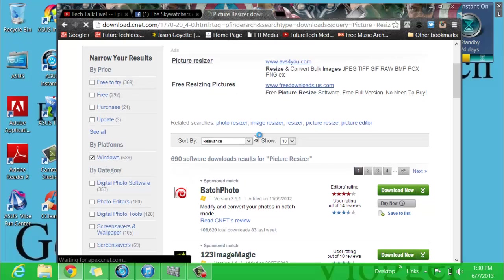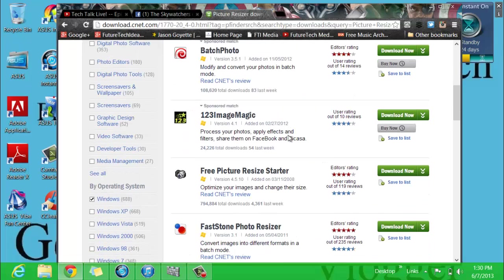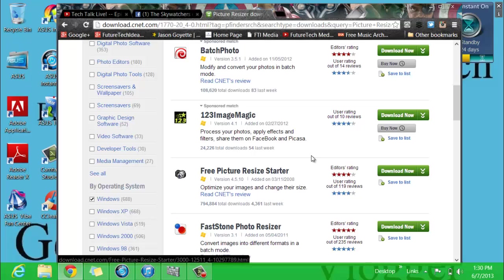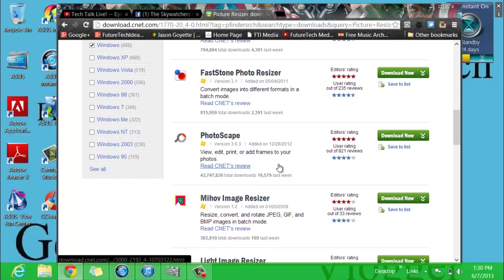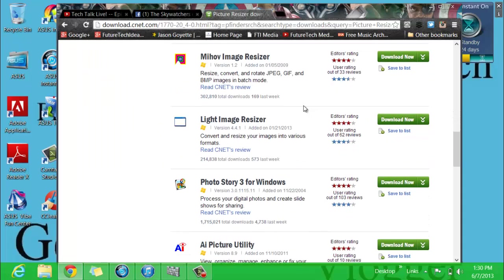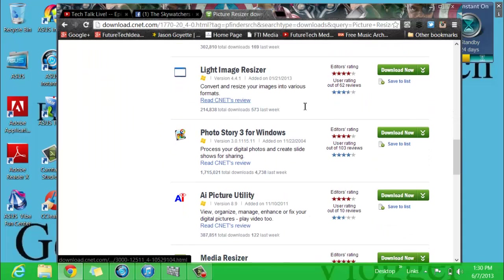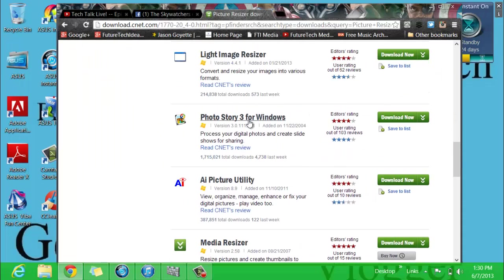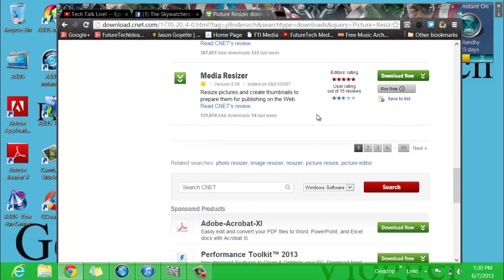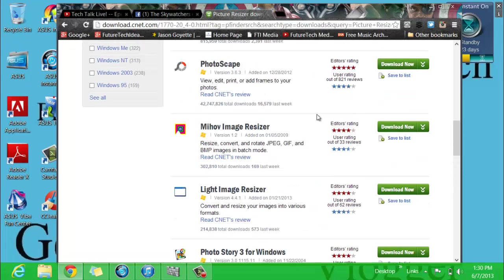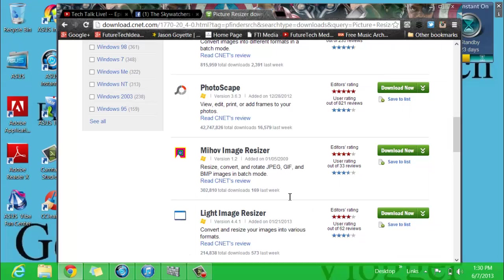And you just scroll down and you find the one that looks good for you. Free picture resizer starter—there's all types of them down here. Just look at the ratings and the popularity levels and make sure to get the right ones. I don't recommend getting Photo Story 3 because it's got a lot of other crap in there.